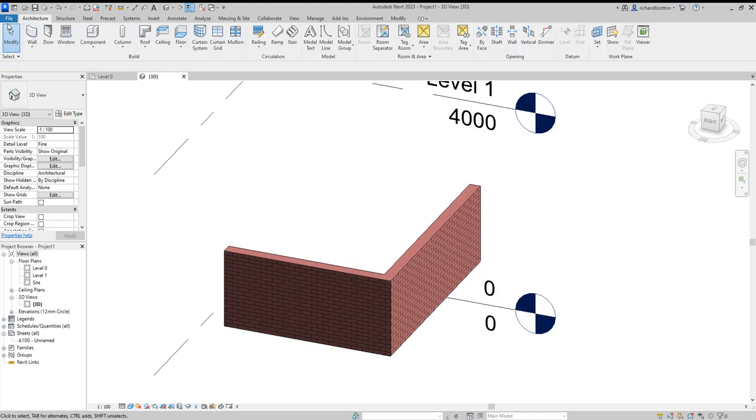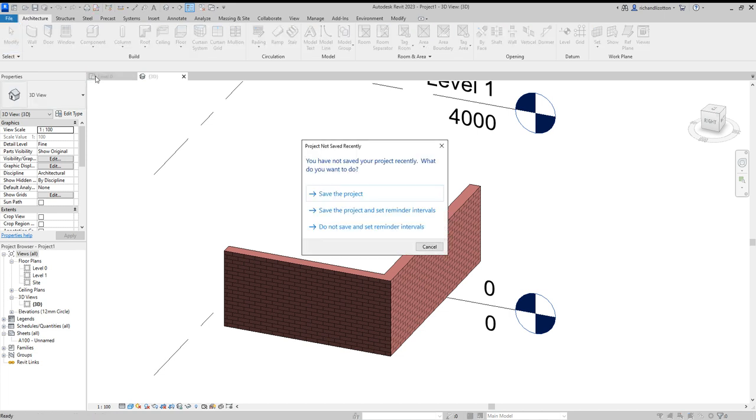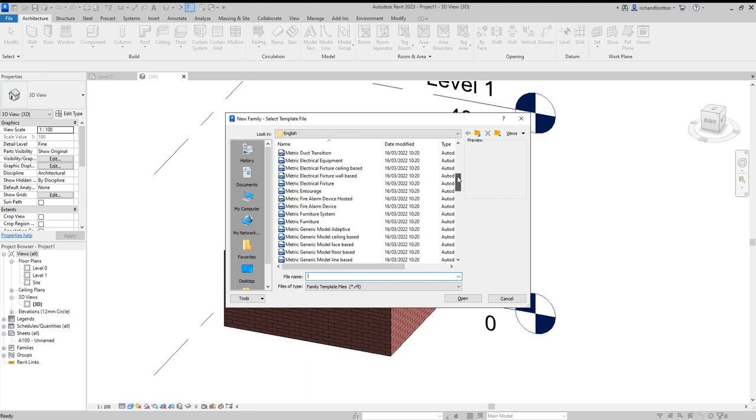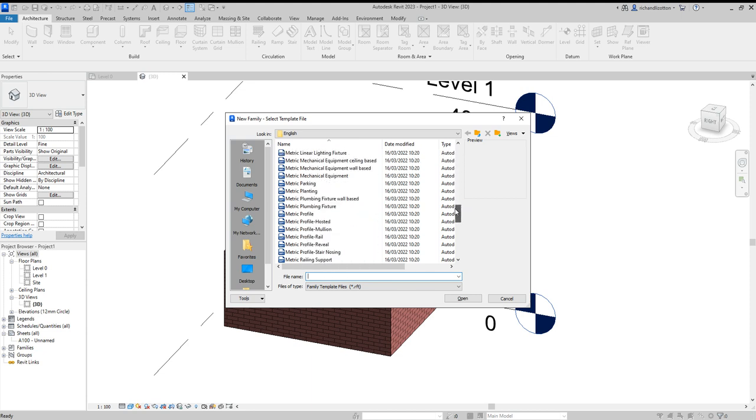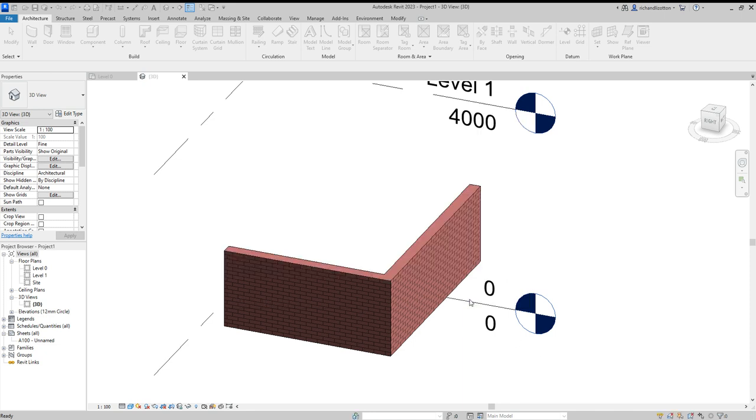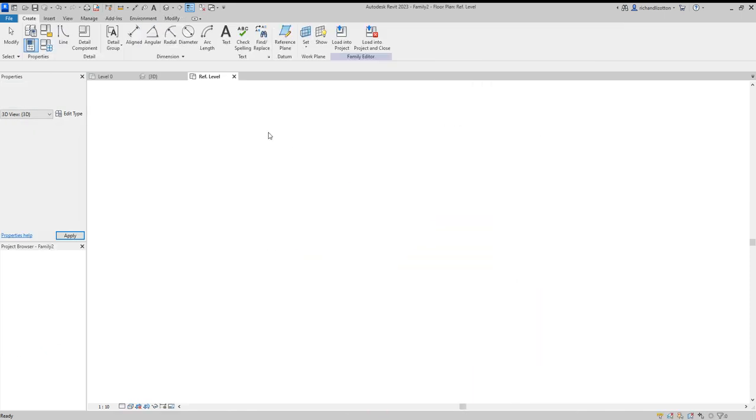So next we want to do file, new, and family. When we're doing that we want to scroll down until we find the metric profile and open.